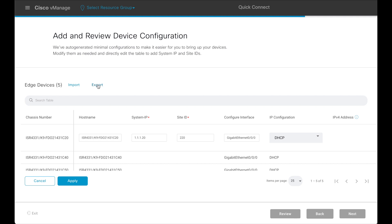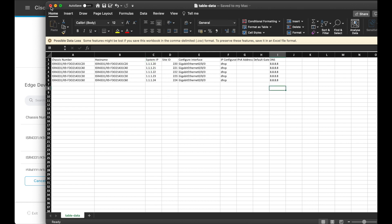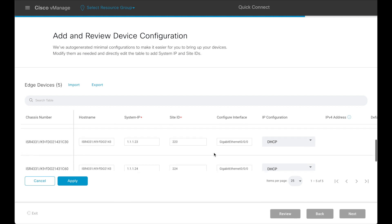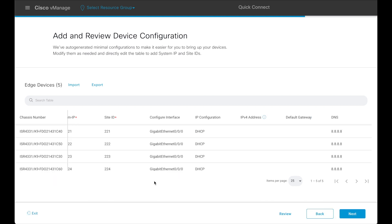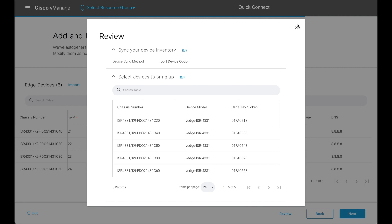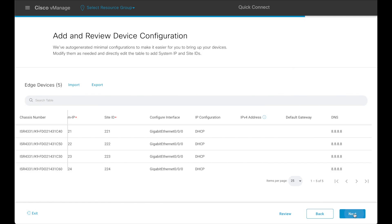These configuration values may be entered on this page, or the entire device list can be exported to a CSV file and the populated CSV file can be imported back to this page. In case of a large number of devices, this can be quite helpful. The workflow progress can be reviewed here again and the status can be checked on the progress bar. Click on Next.